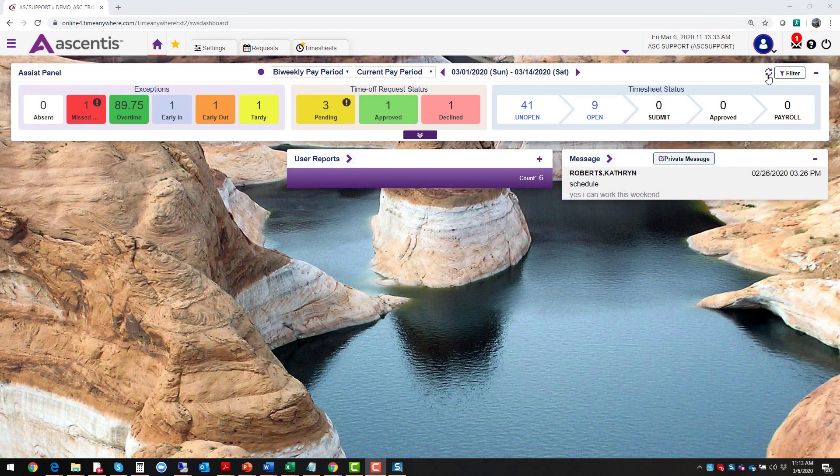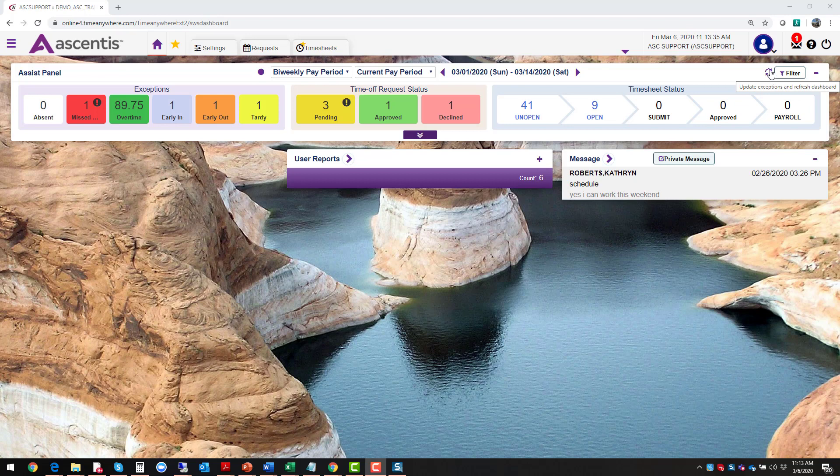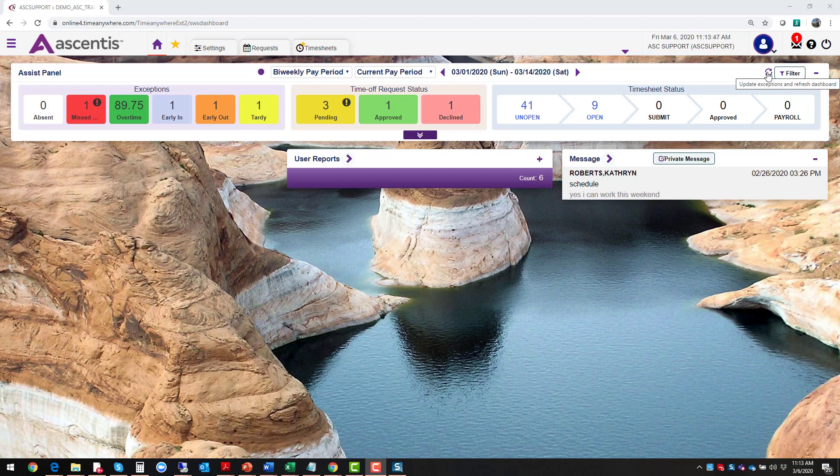The other filter that you have on here is this refresh button. What this allows you to do is to refresh the data. As soon as I refresh it, it's going to have the latest information. Under your settings, you can enable a feature where this dashboard can update every five minutes, 15 minutes, 20 minutes. You can set up those parameters.